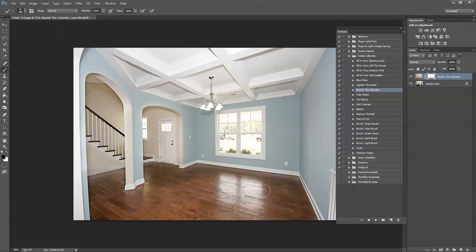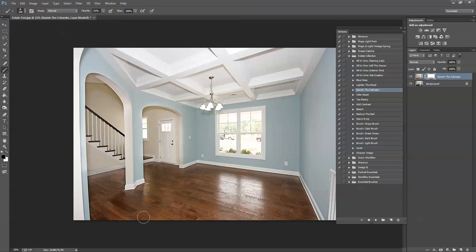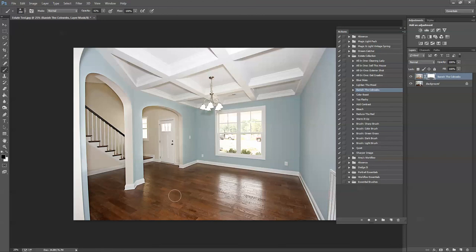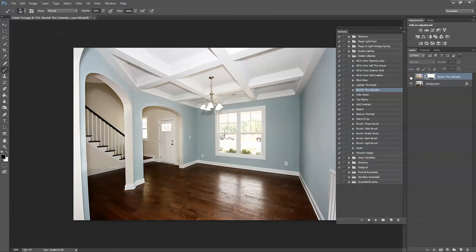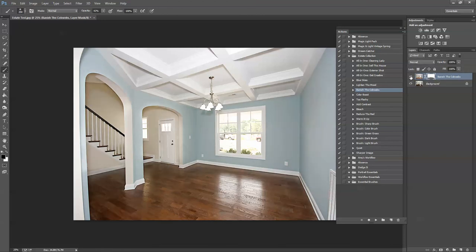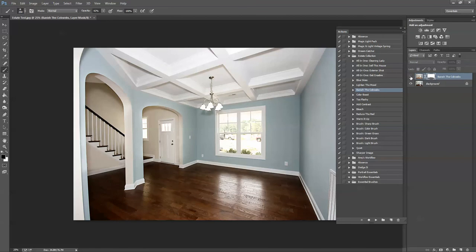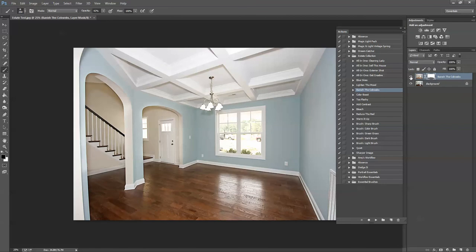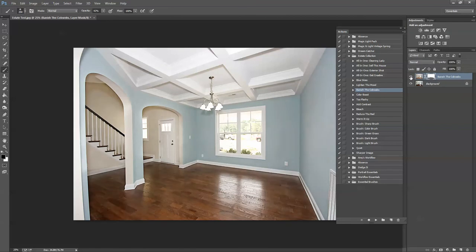Obviously, you're going to be a little bit more careful than I am. I'm trying to rush through this. Okay, so anyways, there you have it. That's before Banish the Cobwebs. Pay attention to the walls. It really brightens those corners up for you.